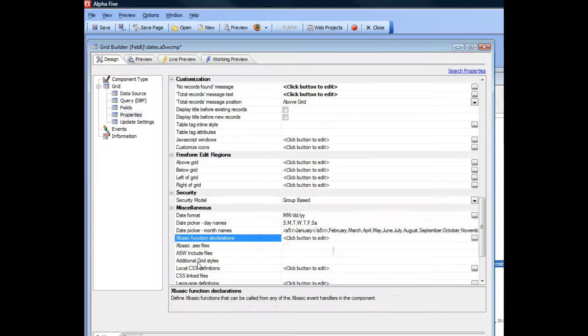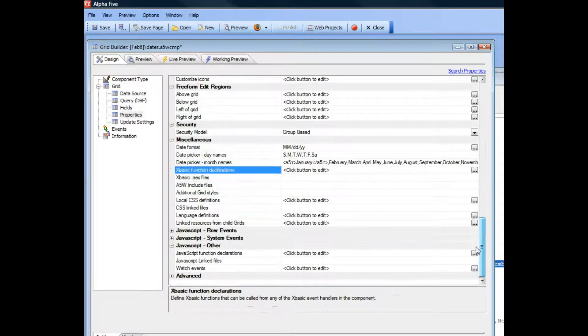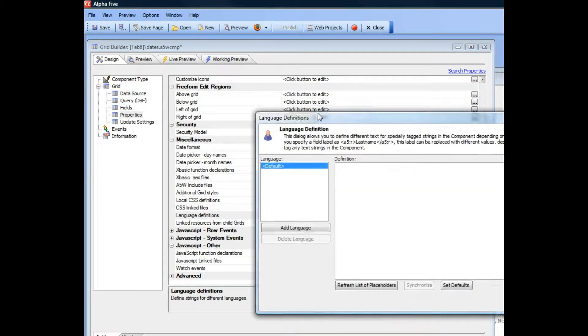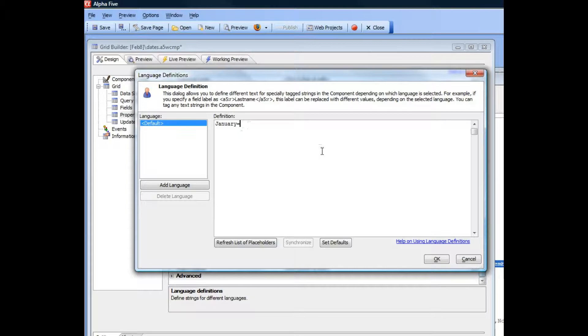Now if I go to my language definitions and bring up the default placeholders, you can see there's the placeholder for January.